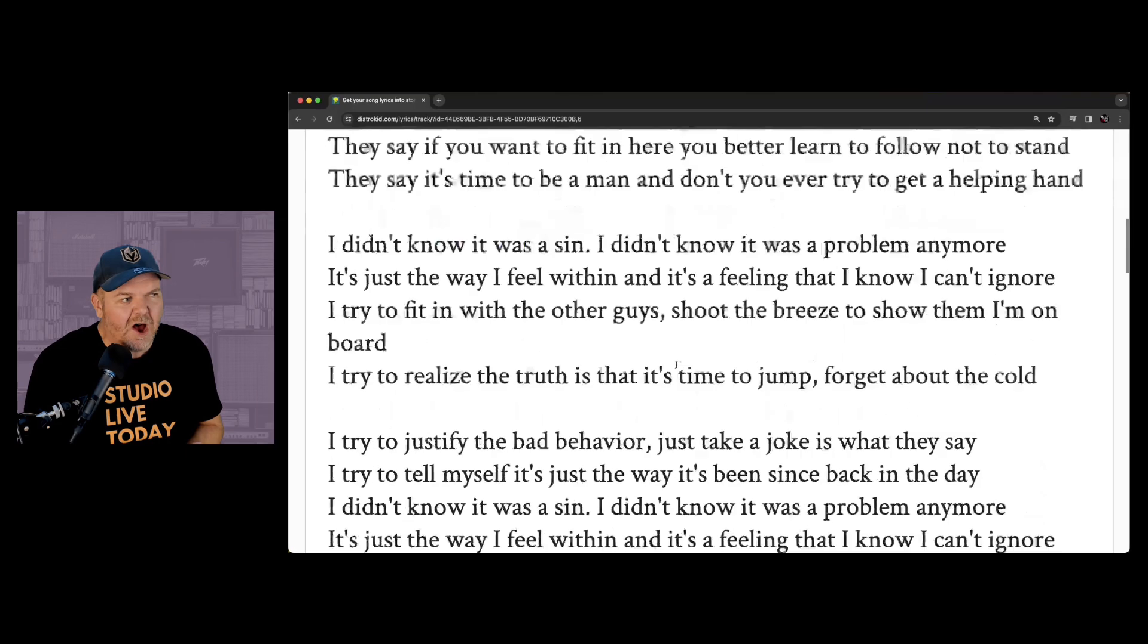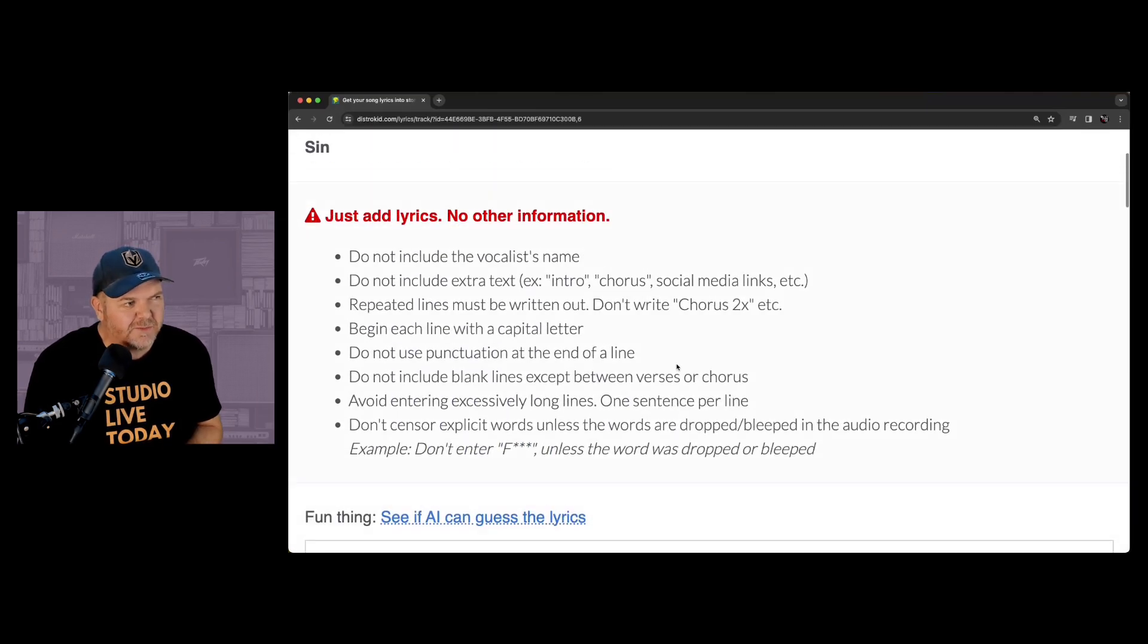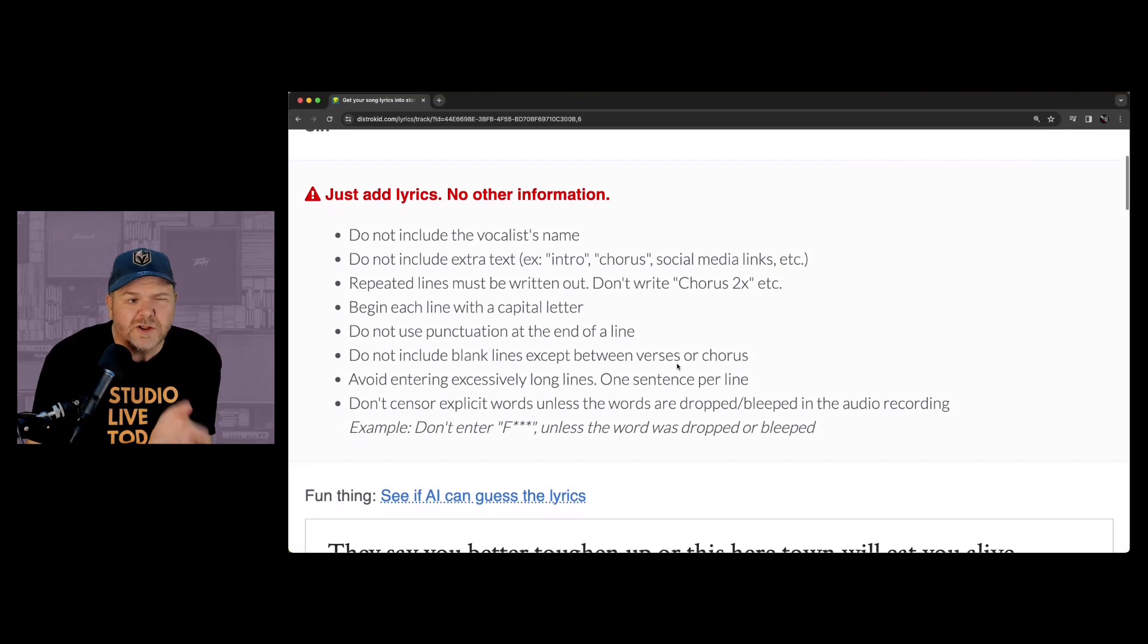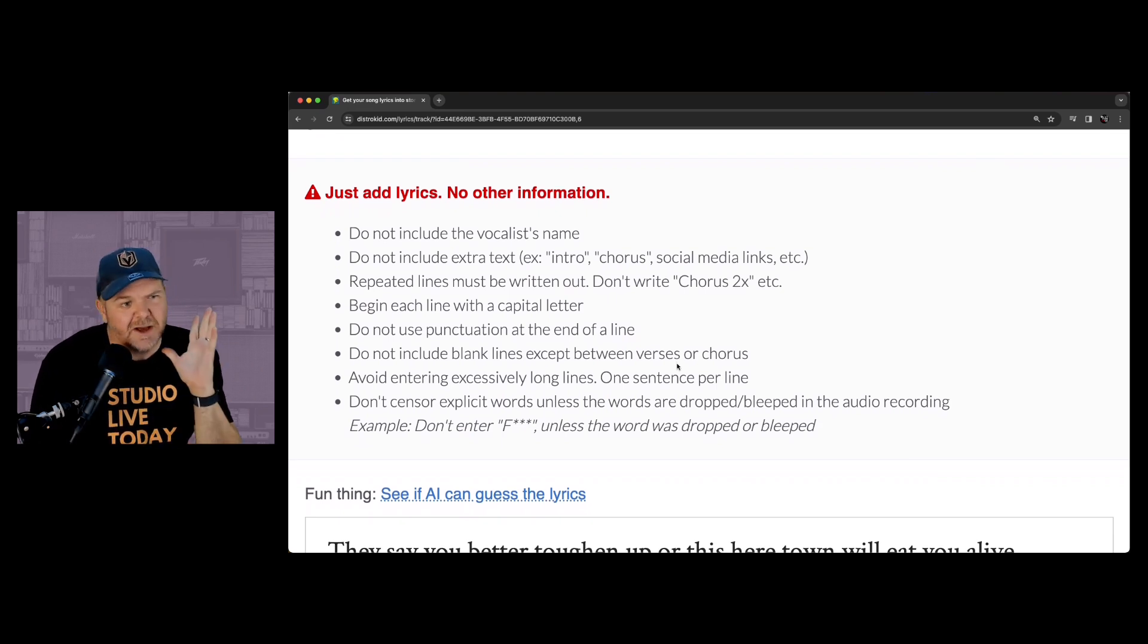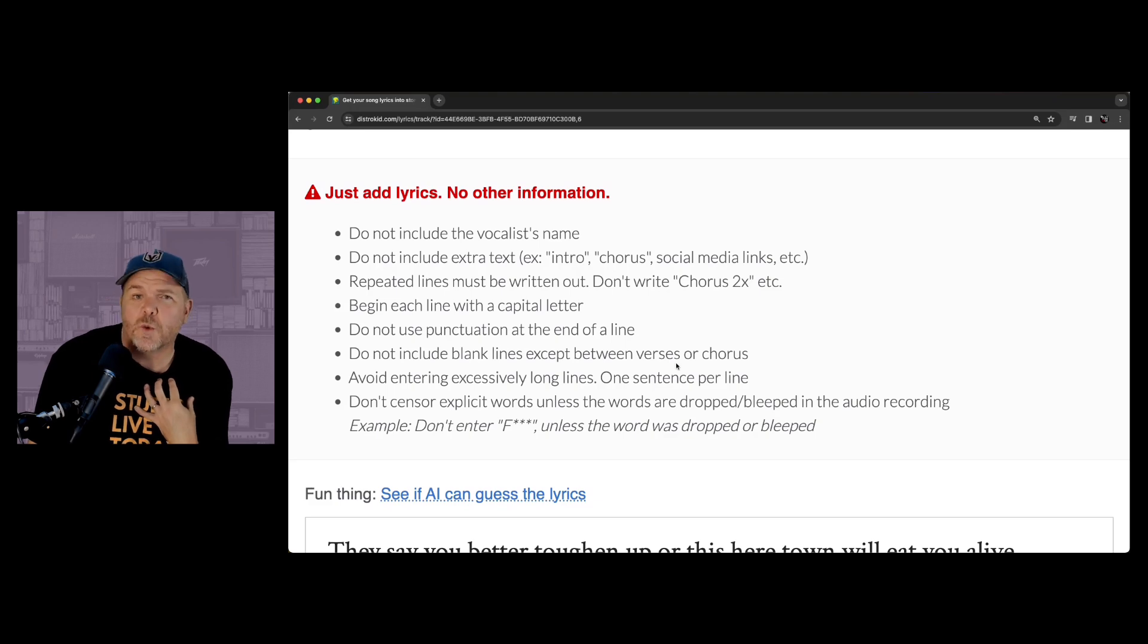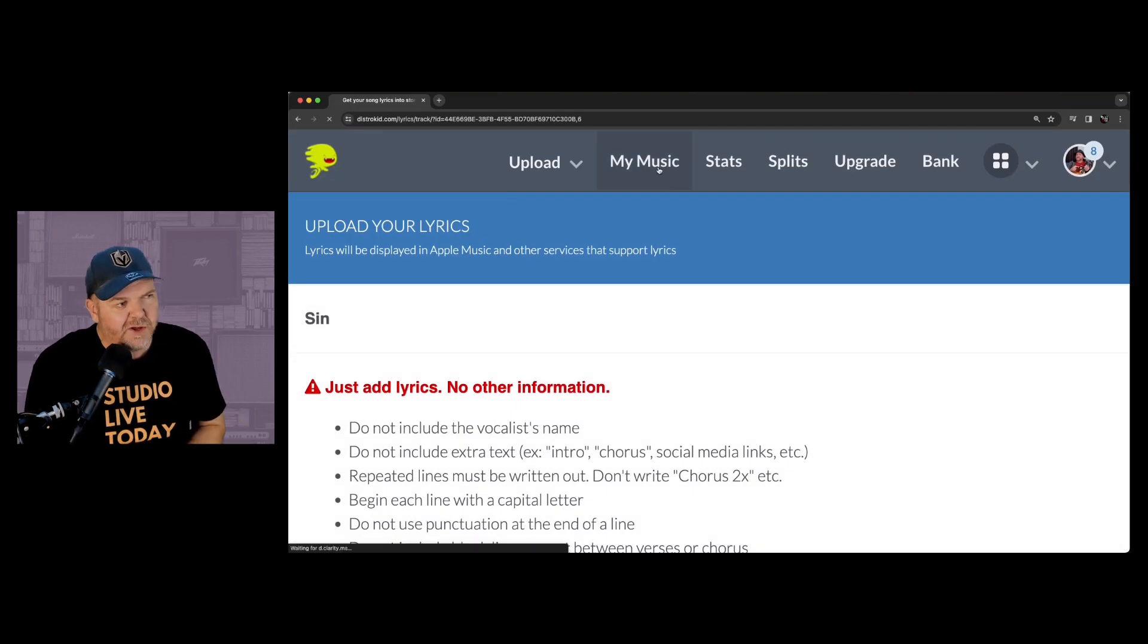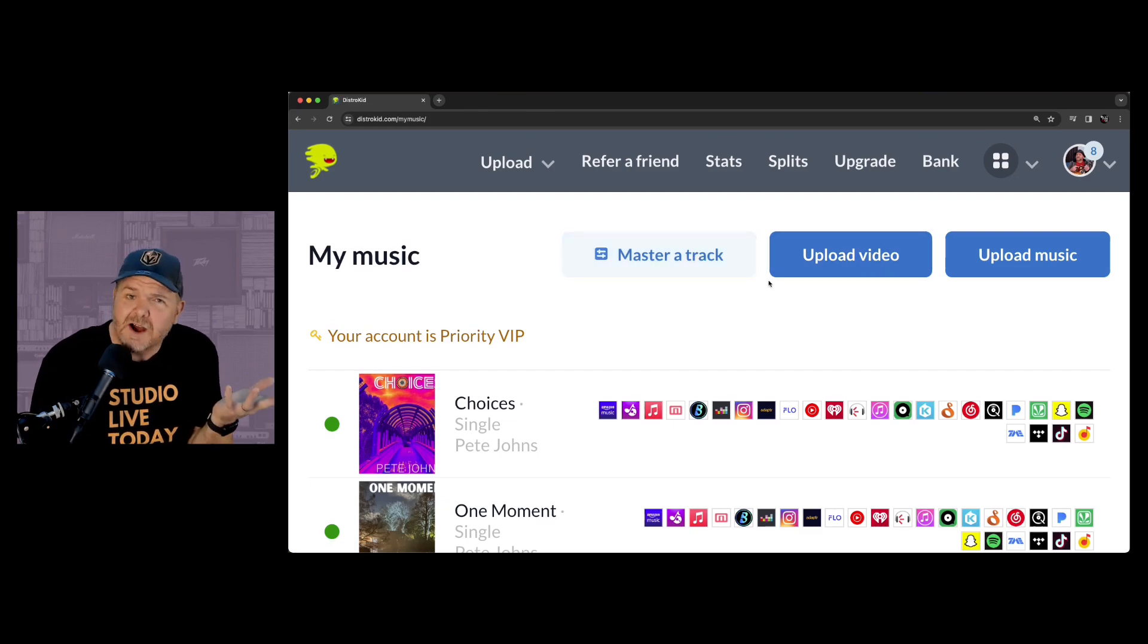So, there you have it. AI lyrics will definitely save you some time. Are they going to get it perfect every time? No. So, you are going to have to do a little bit of checking and editing, but if you don't have your lyrics, if you're like me, you've got 43 songs with no lyrics, jump into your DistroKid, go into your music and click on that plain lyrics. Use the AI. It's kind of fun.